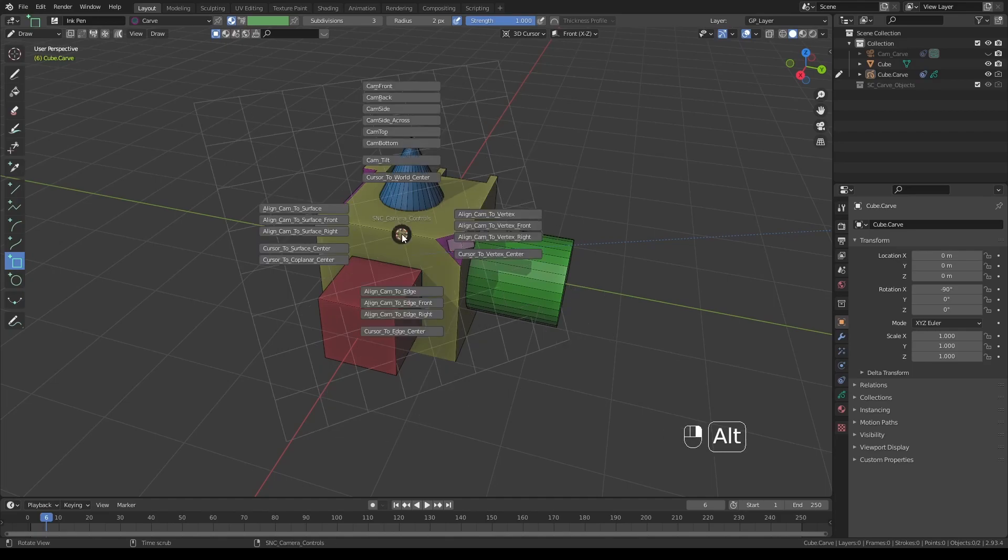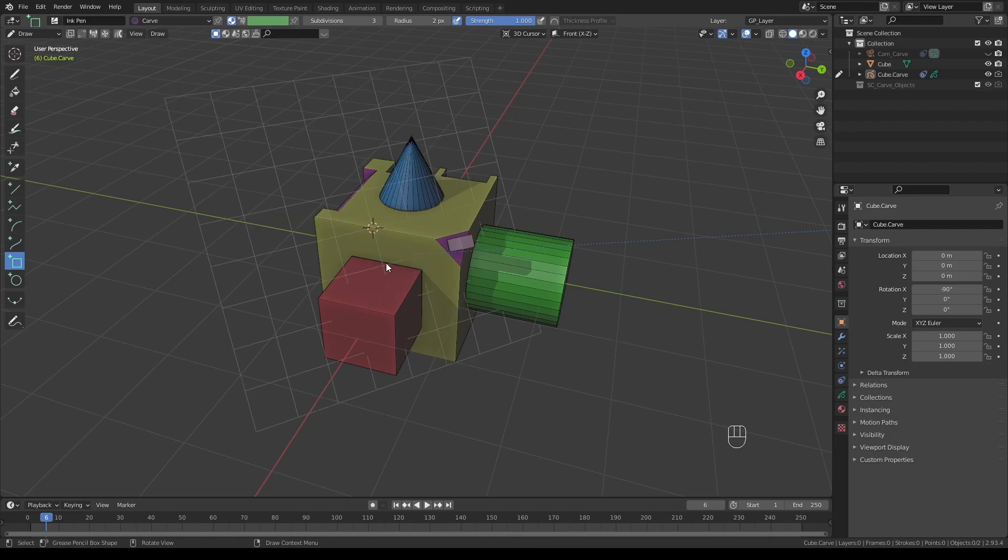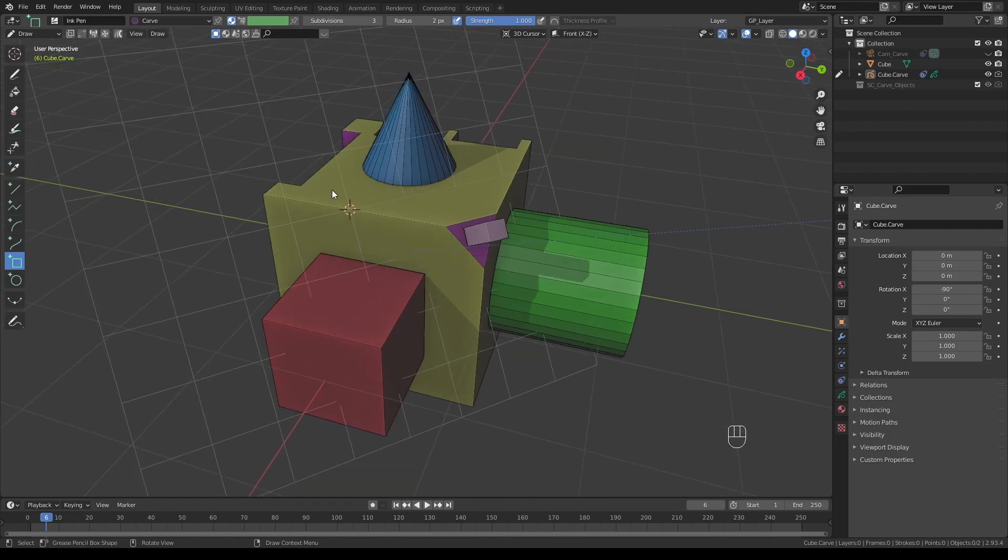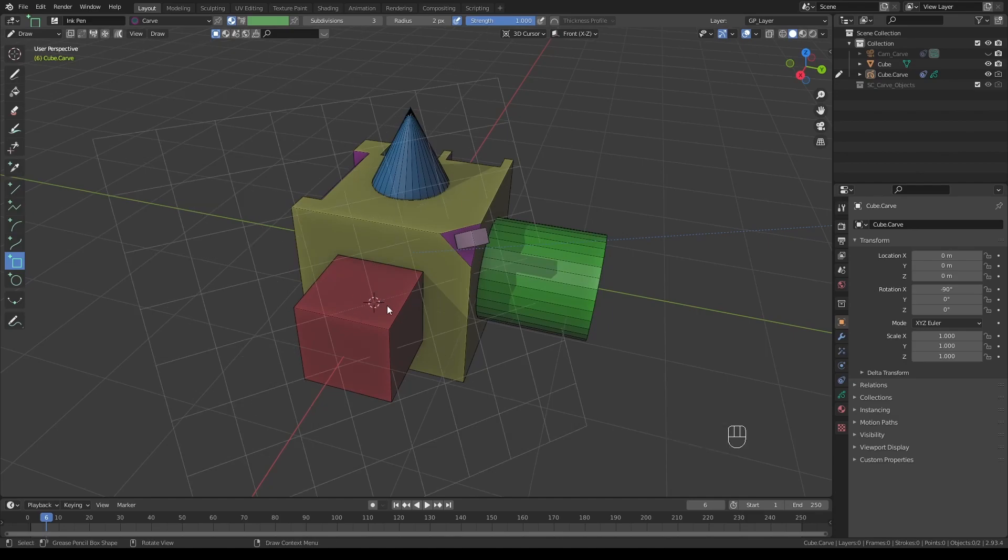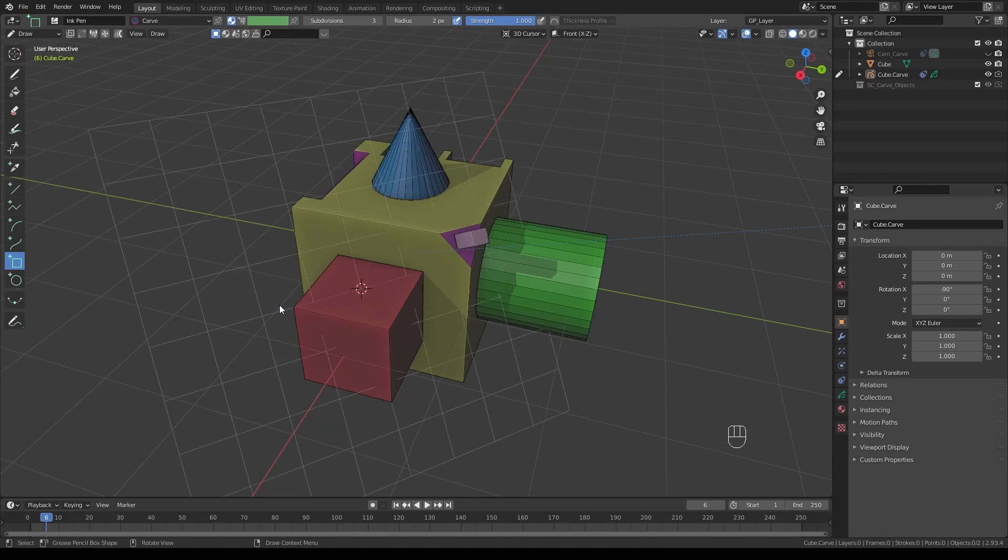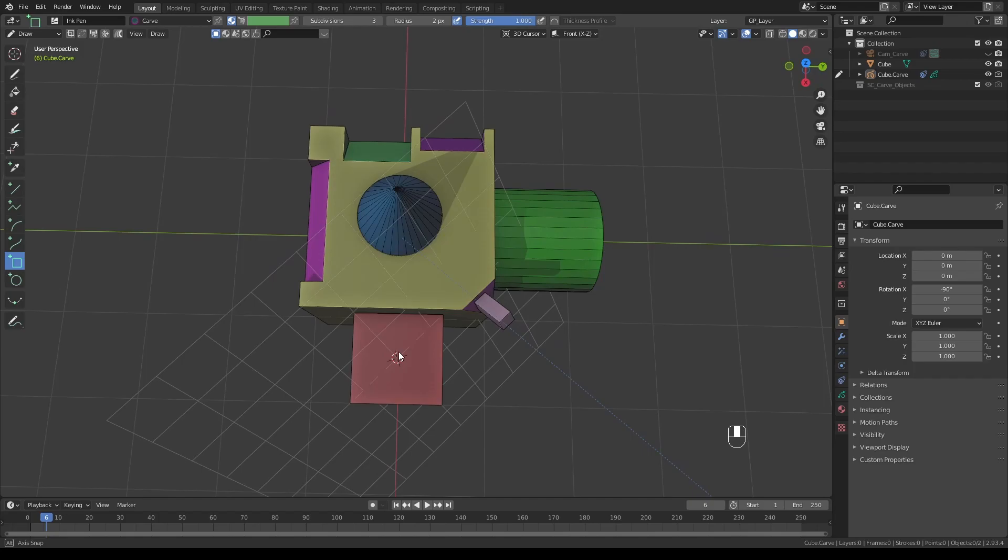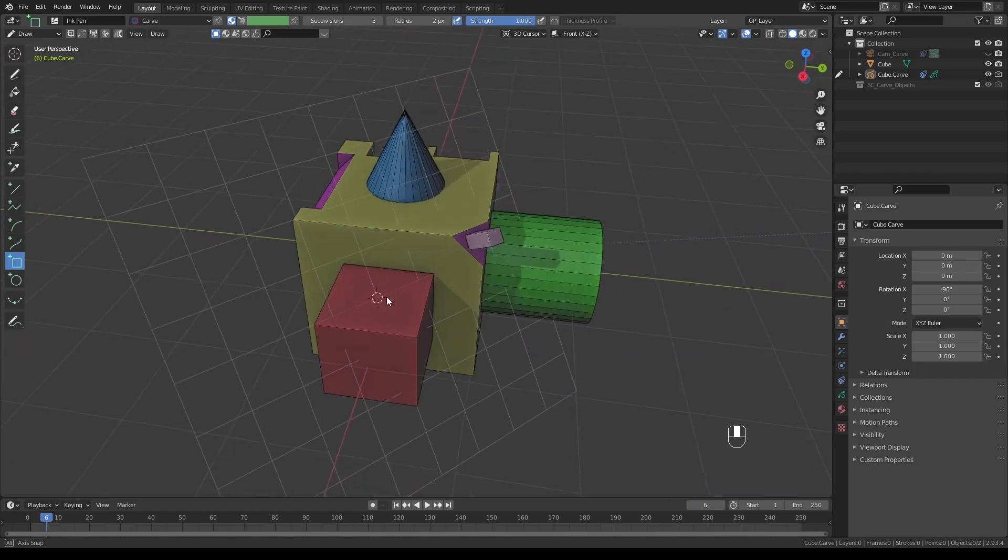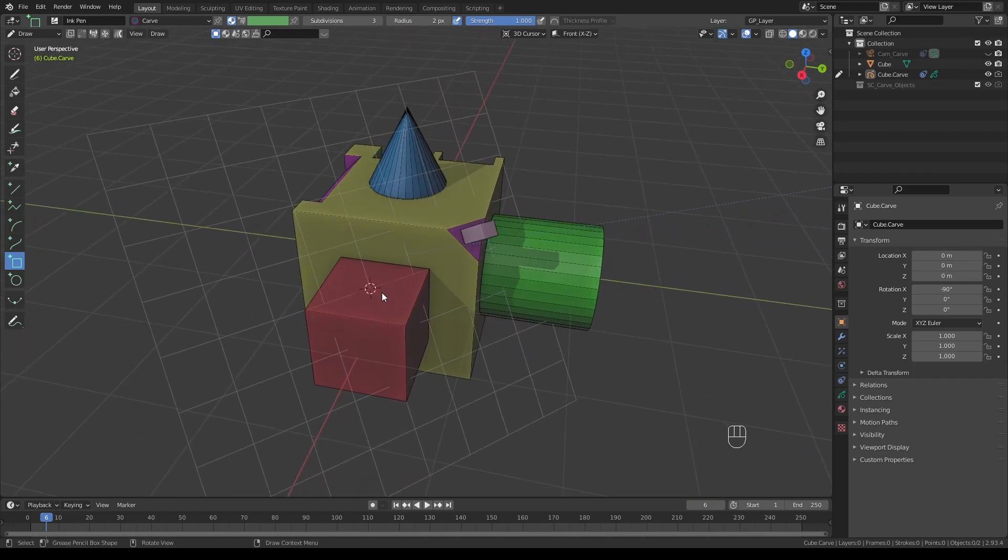The same way we can also snap the cursor to the center of an edge. Just position the cursor near the edge, Alt+right-click and cursor to edge center will put the cursor at the center of that edge. The same applies to a face - position the cursor on this face, Alt+right-click and cursor to surface center, and you'll find the cursor right at the center of that particular face.